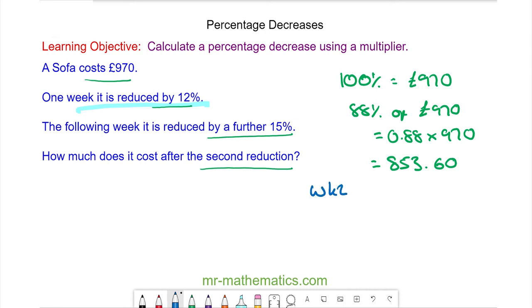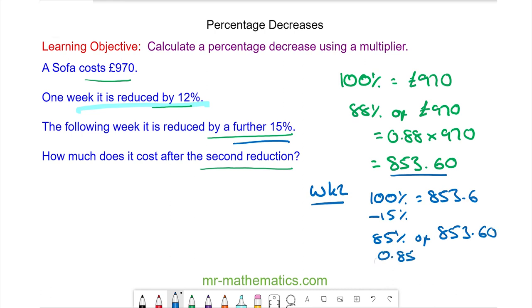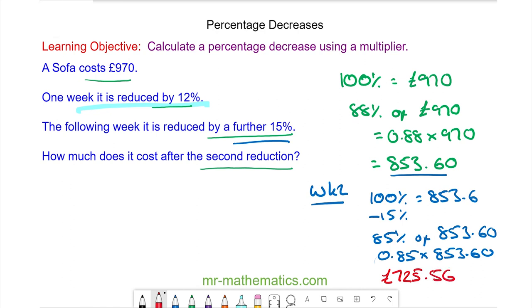In week two we are reducing by a further 15 percent of this value, so this value is now the 100 percent. By taking away 15 percent we're left with 85 percent of 853 pounds 60, which is 0.85 multiplied by the new value. So the cost after the second reduction is 725 pounds 56 pence.